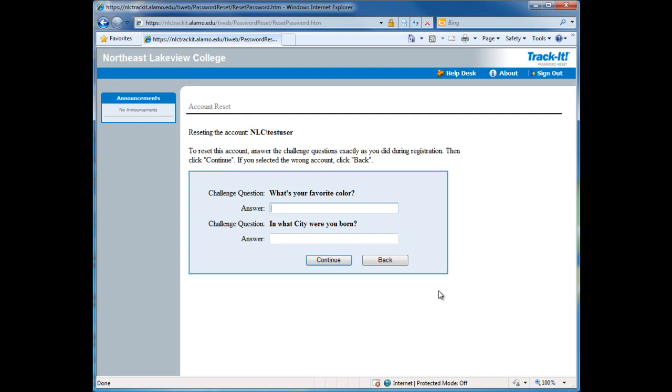Answer the challenge questions that have been set up on the password reset registration. Click on Continue.